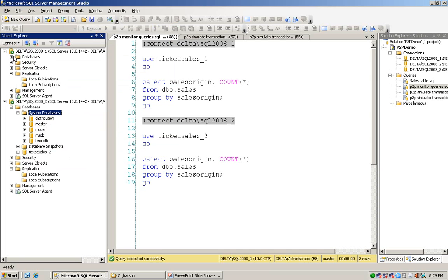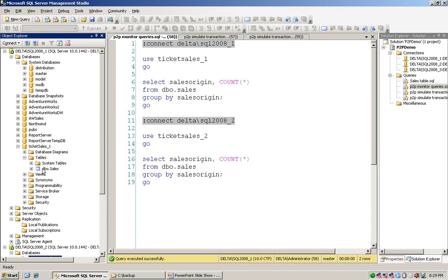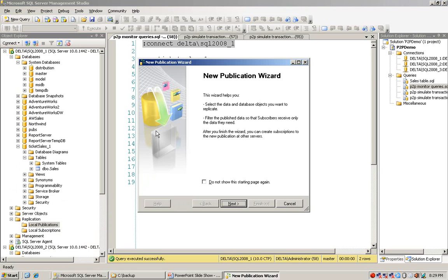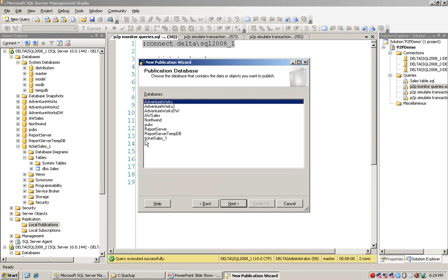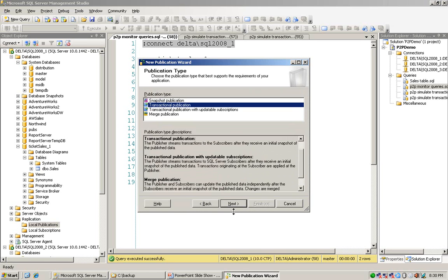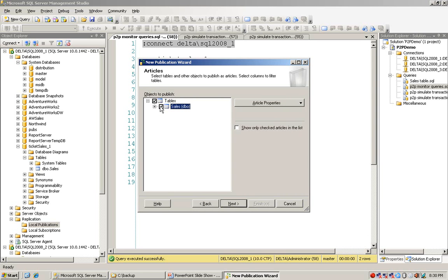The next step is to publish the database object I want to replicate on TicketSellers_1 on the first instance. In this case I would like to publish the sellers table. So I go to local publication and choose new publication. Go to next. The database for the replication is TicketSellers_1. Because P2P replication is a special type of transactional publication, I choose the second option and go to next. I select the sellers table to replicate.